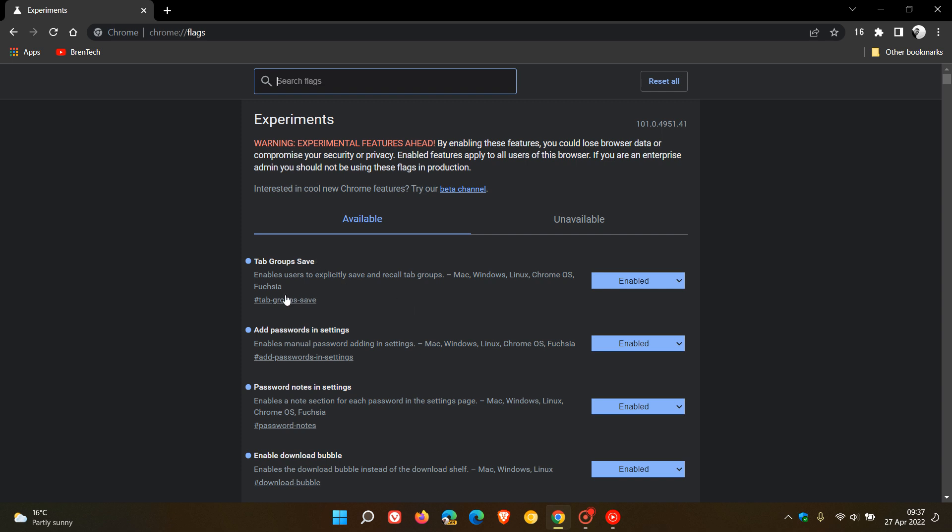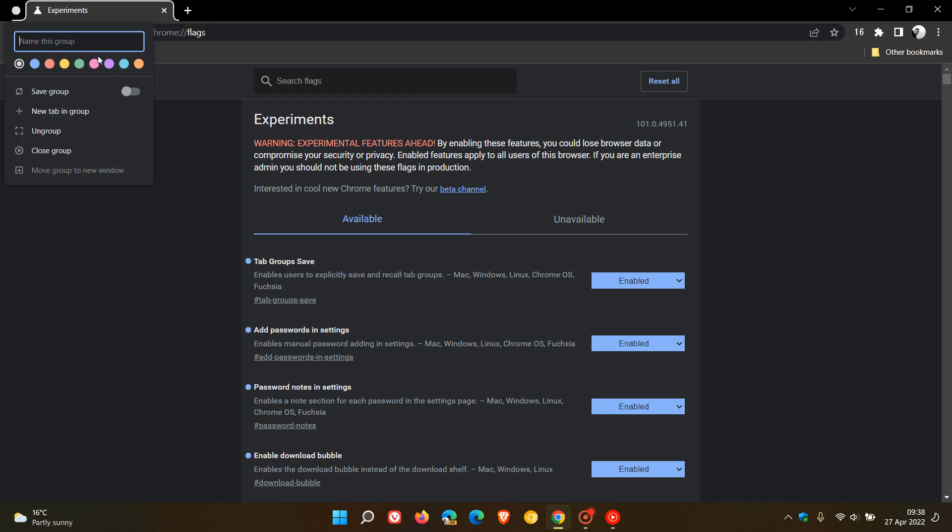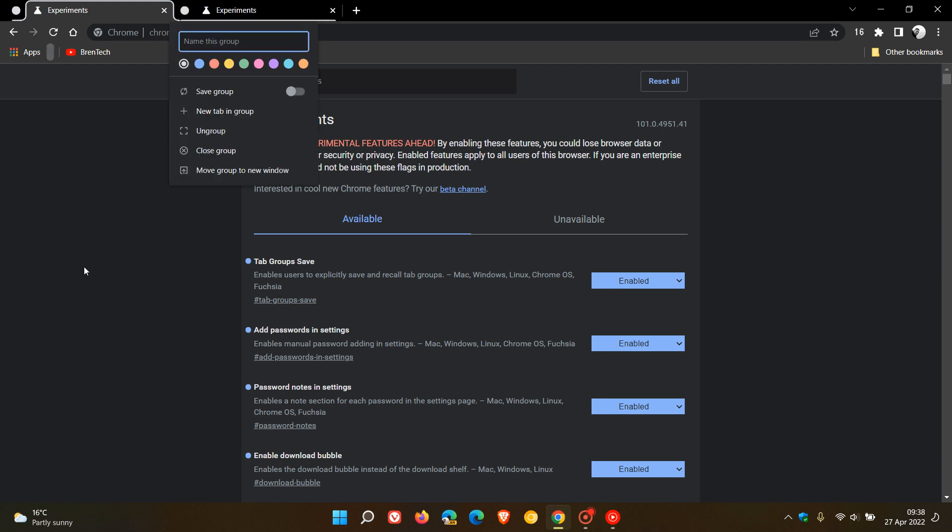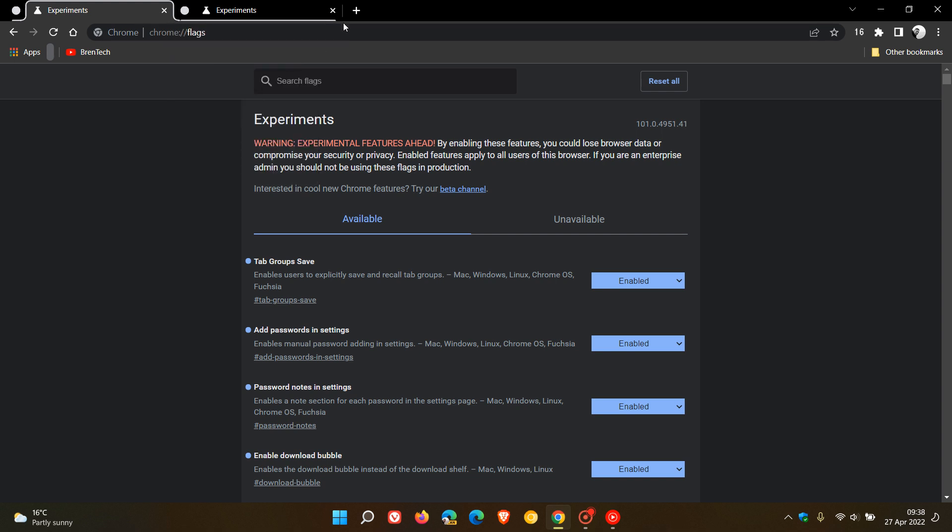Tab group save enables users to explicitly save and recall tab groups. If you right-click, add tab to new group, you'll see here there's a little toggle called save group. If you toggle that on, that will pop that in the bookmarks bar like any normal bookmark which you can come back to at a later stage, click on that, and it'll just recall that tab group.